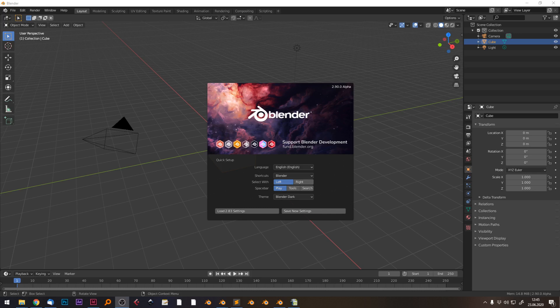Hello, this is Richard with another tutorial. This time we're going to have a look at the world background and introduce some nice clouds.